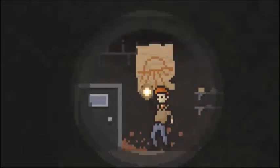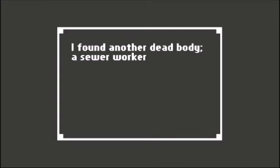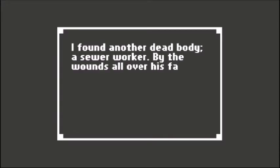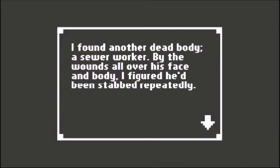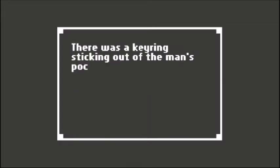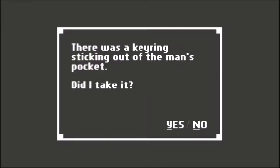Of course it's another body, of course it is, why not. I found another dead body - a sewer worker. About the wounds all over his face and body, I figured he'd been stabbed repeatedly, probably with the knife that you picked up earlier.